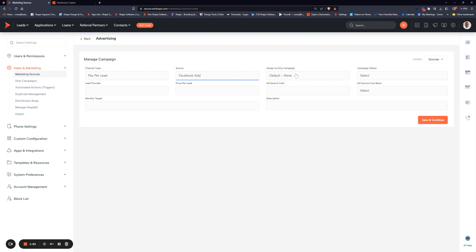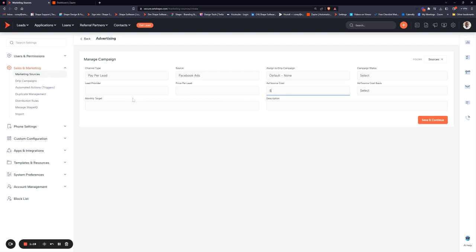You can assign it to a drip campaign. In this case, we'll leave it off. And you can set the lead provider, price-per-lead, ad source cost. All this different information pulls into some of the pre-made reports in the system to let you know how much each source is costing you and the conversion rates for those.